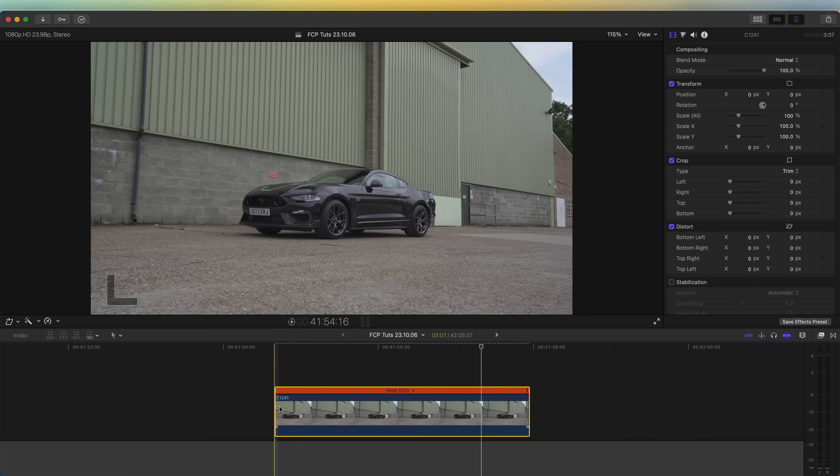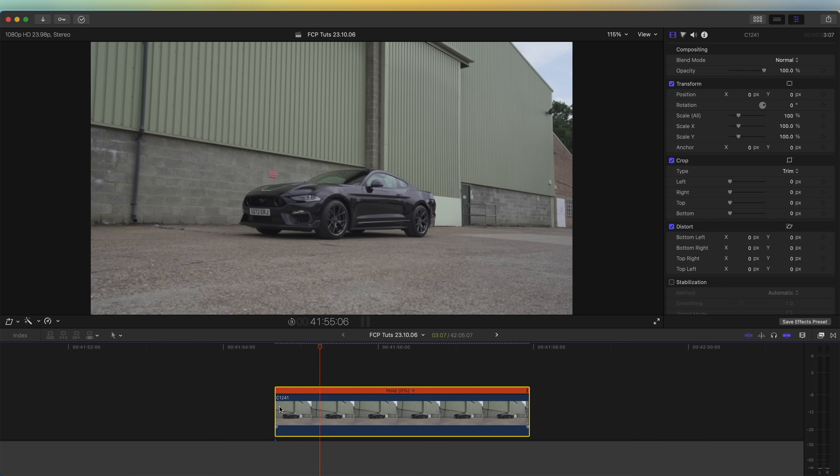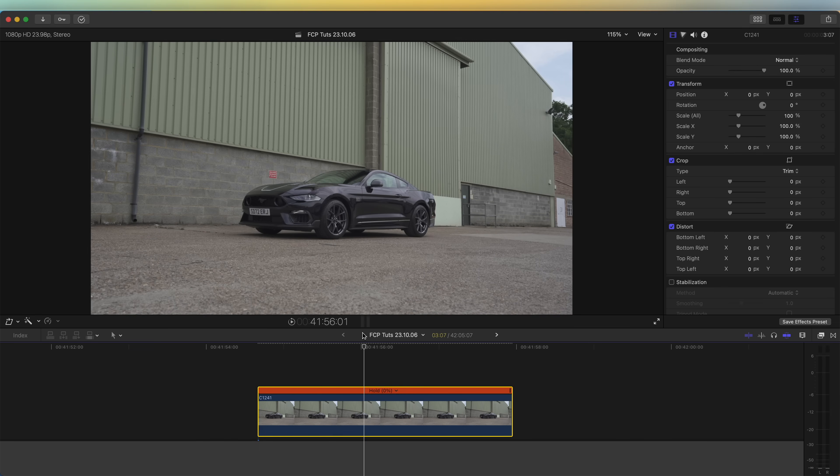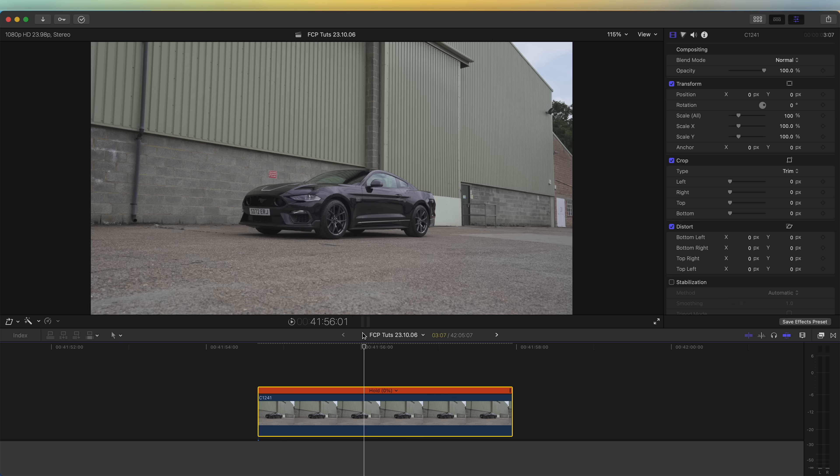Now I need to remove the car from the frame and just create a blank frame with the background. Ideally you want to shoot two shots, one with the subject and then one without the subject, but now using online AI it's going to be really easy to remove the subject from the frame.